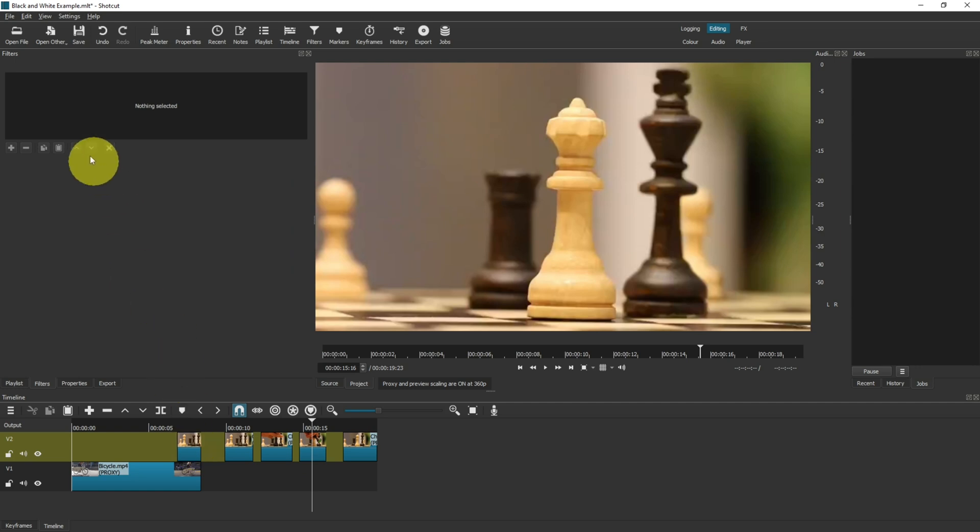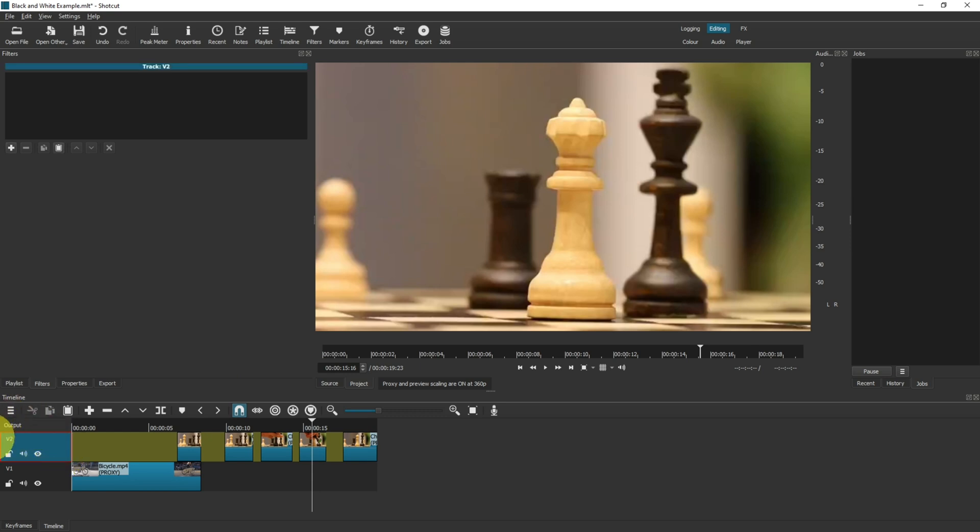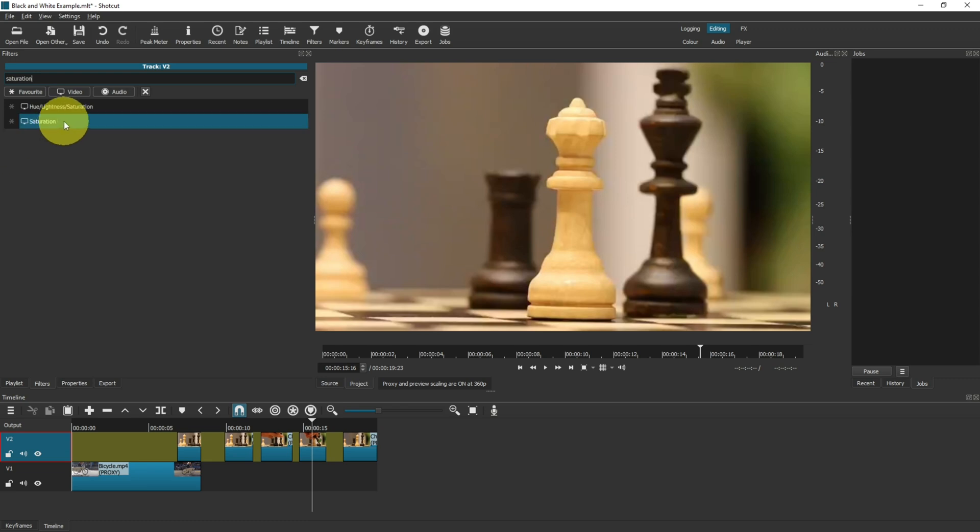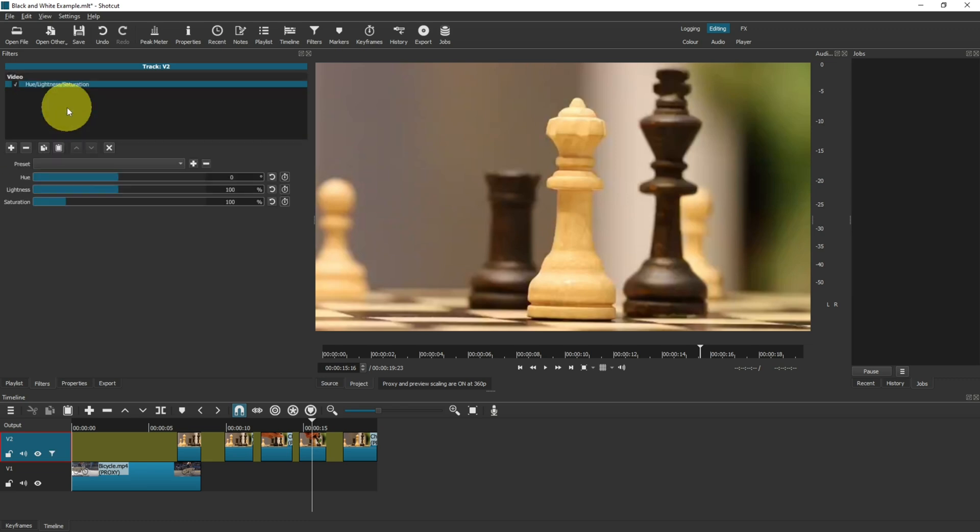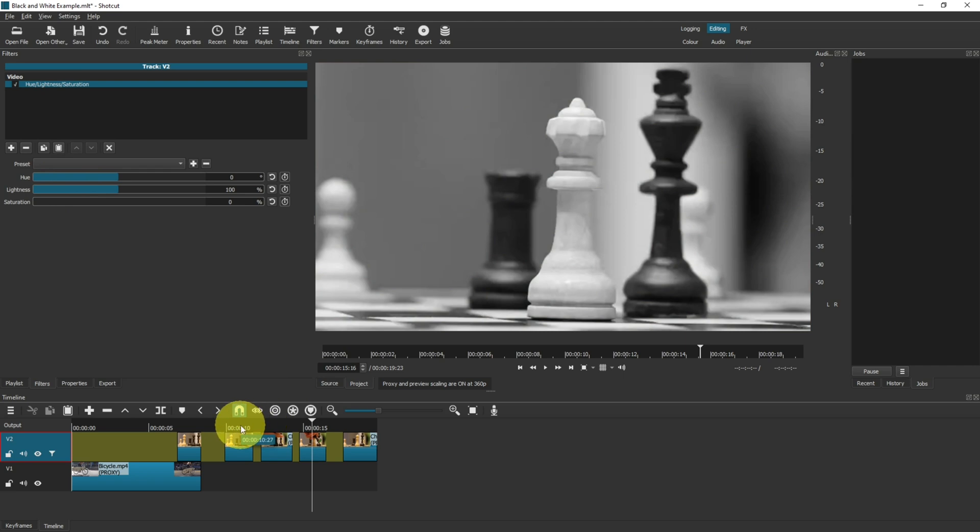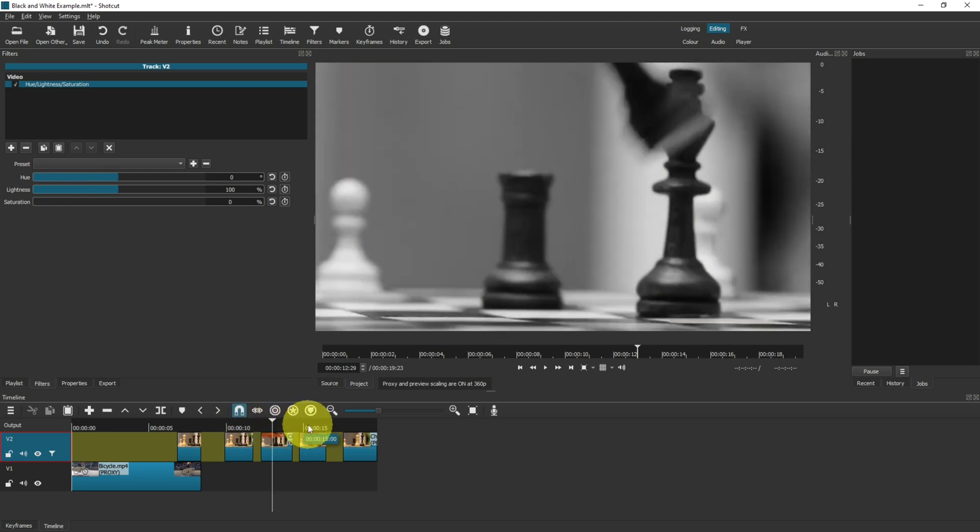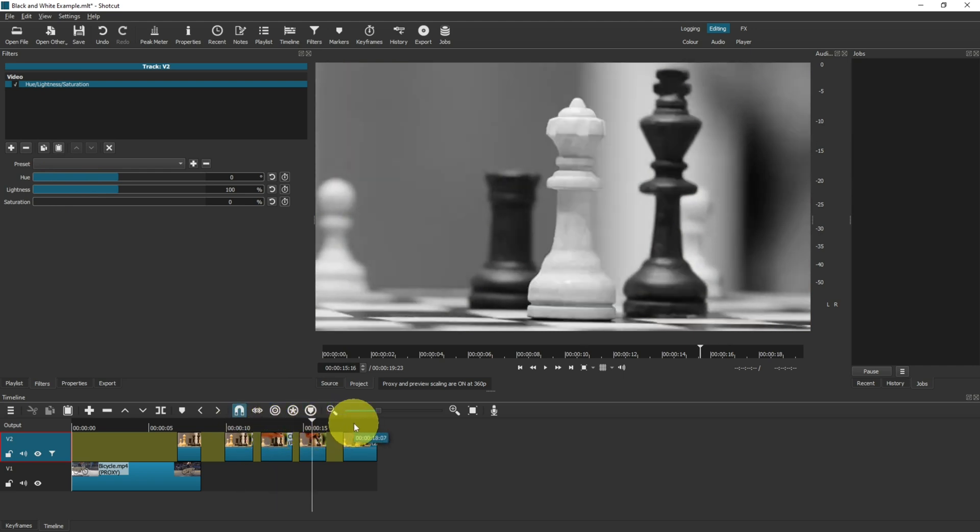If you come over to here, you can click on the whole entire track, click onto the plus, search for the hue lightness and saturation filter, and then apply the exact same thing. Now this will apply to all of the video clips on this layer.